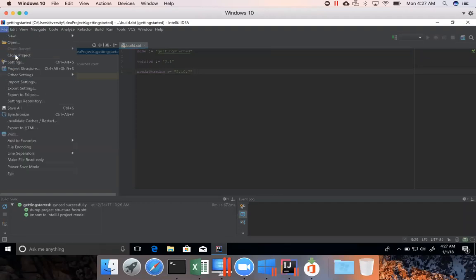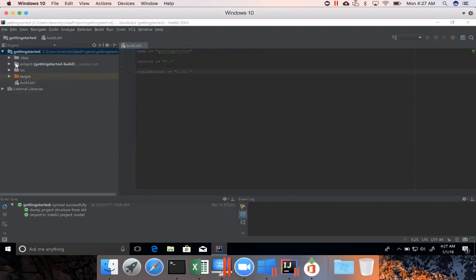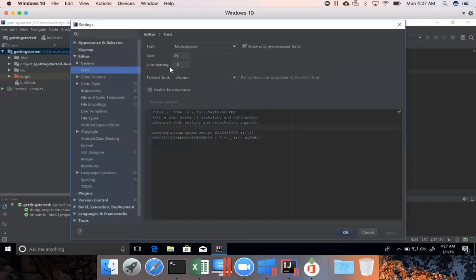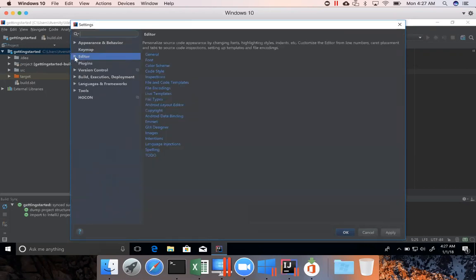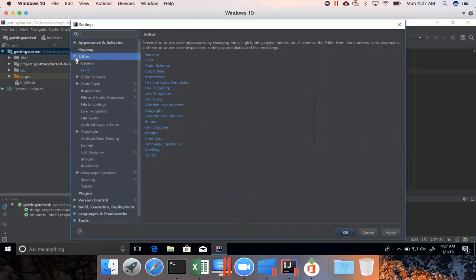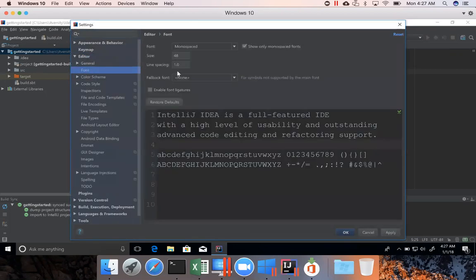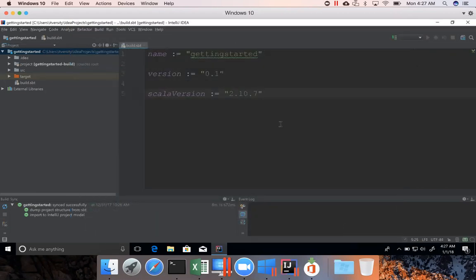So I'm going to File, Settings and then in the font, I'm increasing to 48. The font is on the editor, so it might look like this for you. You can expand this and choose font and you can set whatever value you want. I'm applying and then clicking on OK.